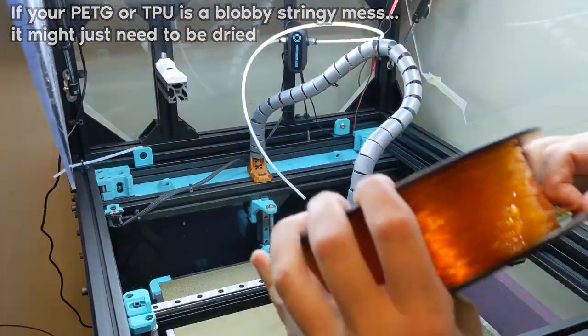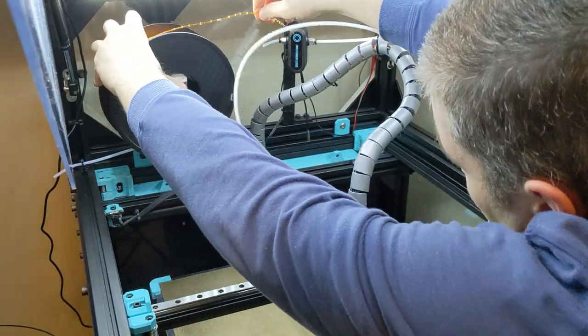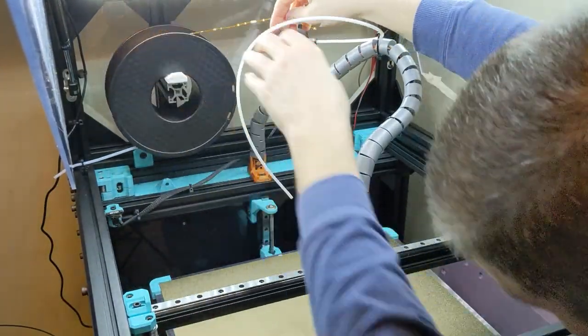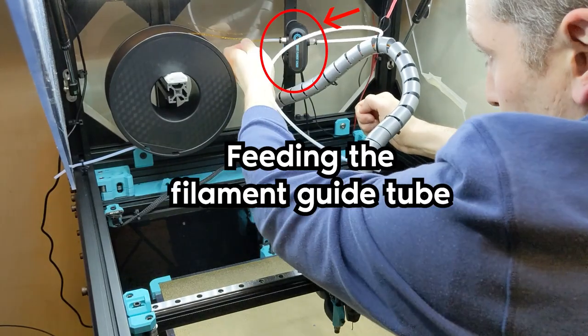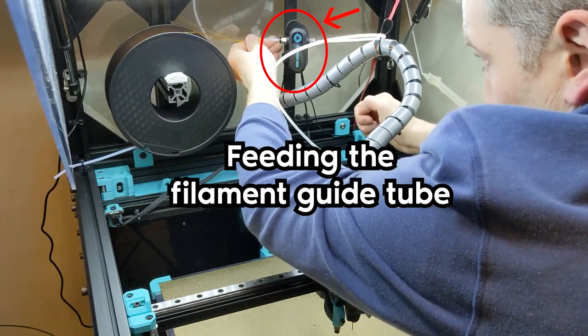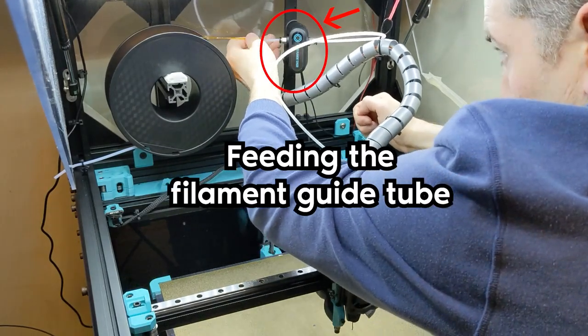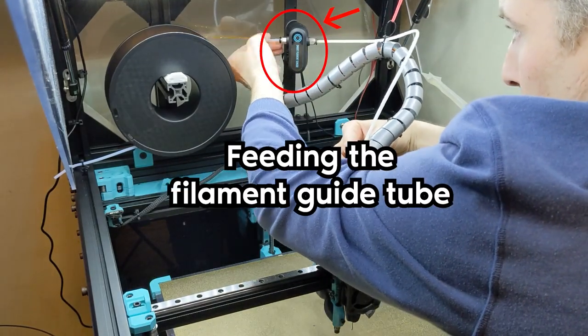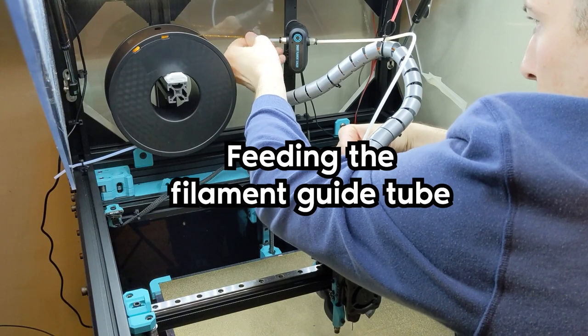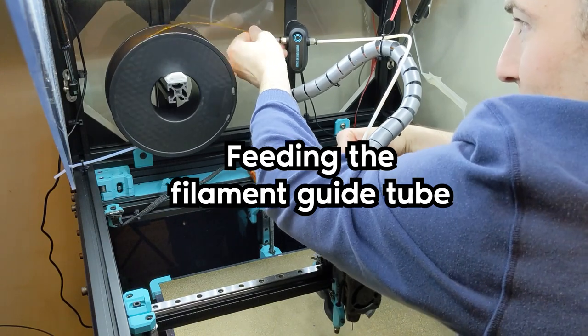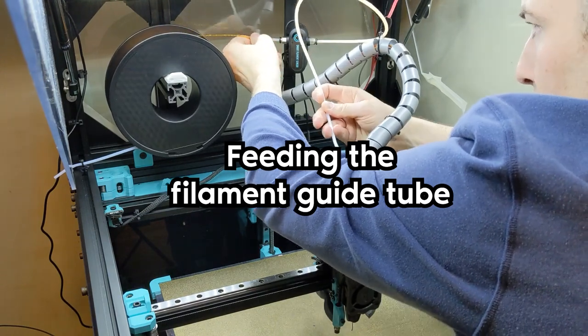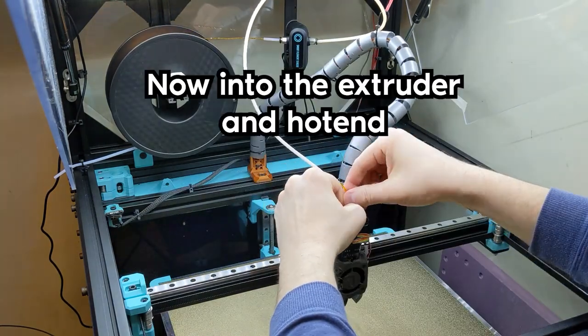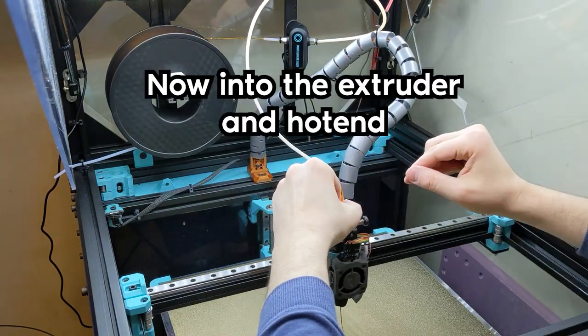Once it was dry, I loaded it into the machine, which was surprisingly difficult because it has to go through this filament sensor, which I added to my printer, but it has quite a bit of resistance and pushing on TPU is like pushing on a wet noodle. I did eventually get it though and into the hot end. So now we're ready to print.